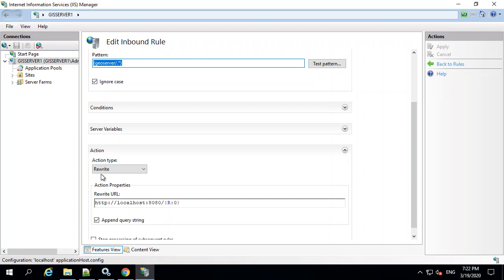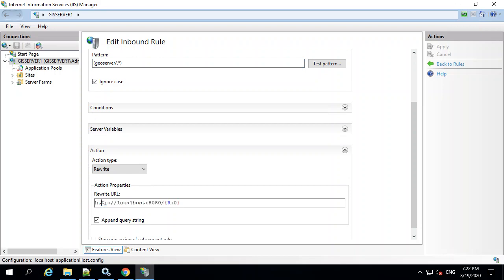And then the next part is how it's going to redirect it. And you need to enter this down here at the bottom. It's the rewrite URL. Now, it's okay also that the pattern, you can actually go through an SSL certificate.